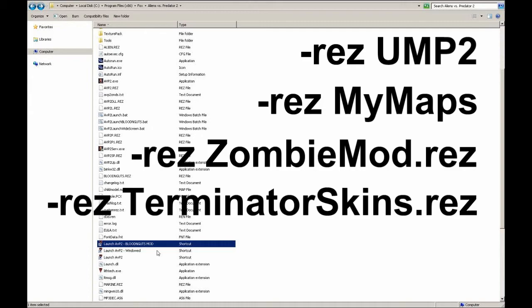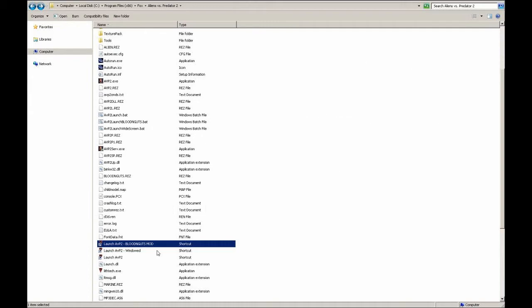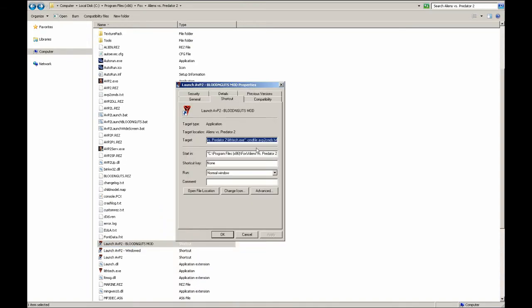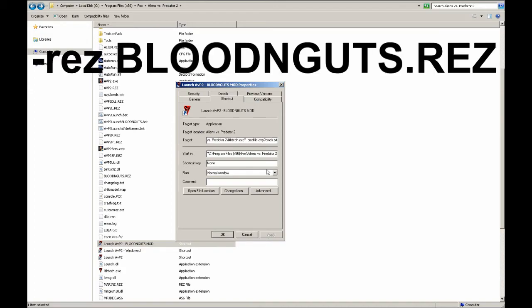In this example, I have King Kenny's Blood and Guts mod, and I'm just going to make a shortcut that launches right into using the Blood and Guts mod. We can do this by just going to the end, back into the Target field, go to the end of it and just type in the mods parameter. In this case, it's just -rez BloodAndGuts.rez.